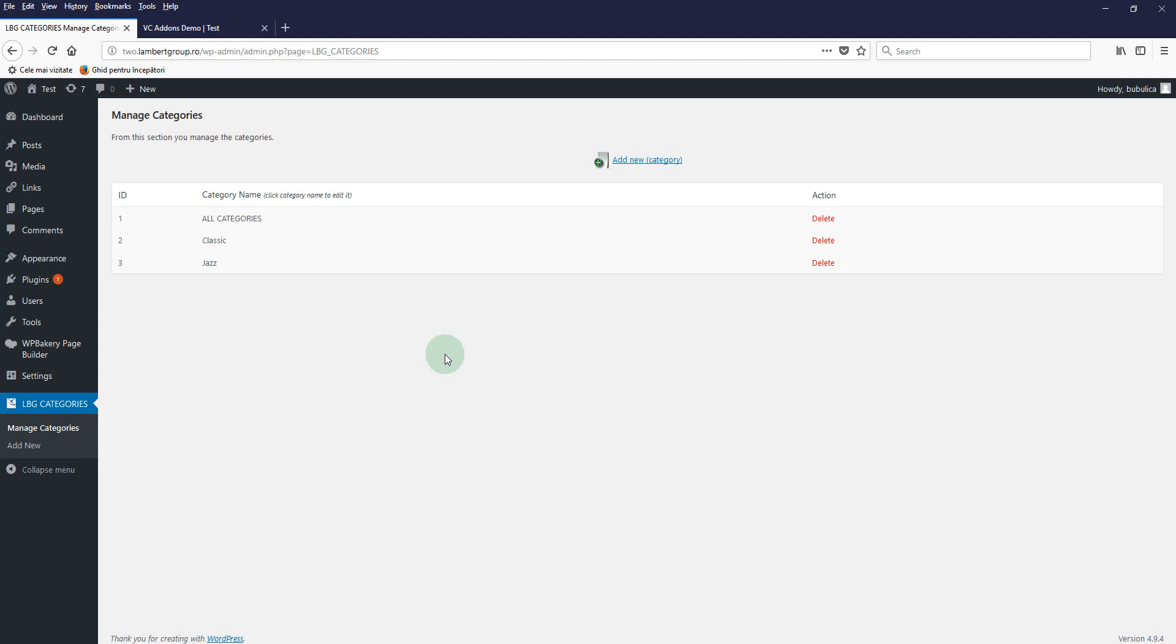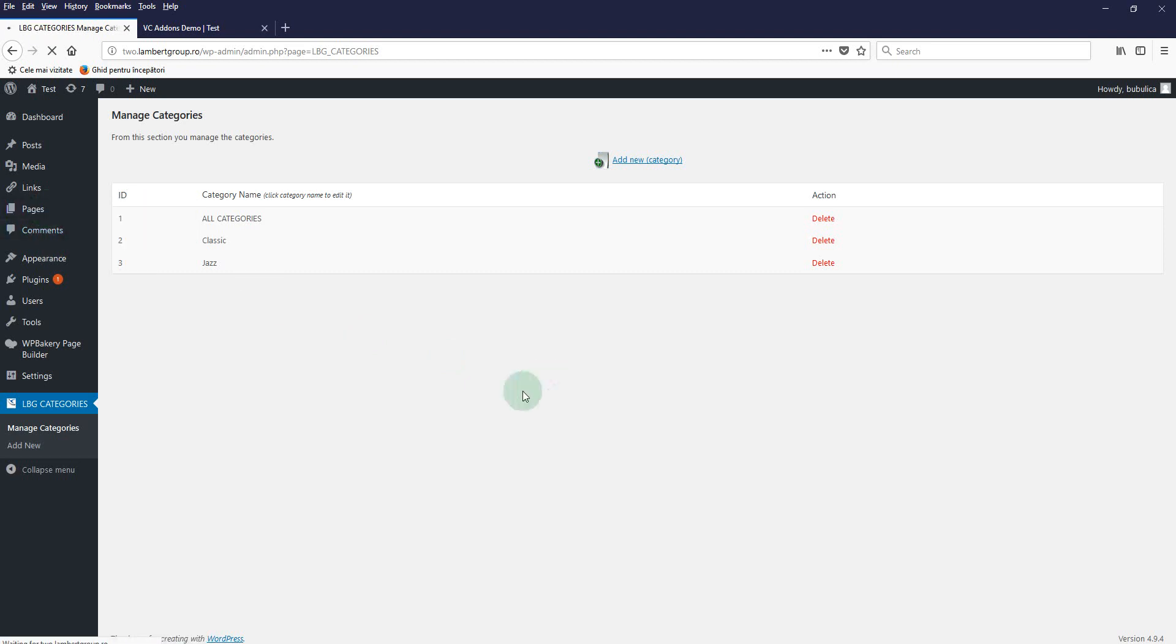Hello, in this video we are going to show you how you can manage the player playlist and settings. Let's insert the add-on in a page. We'll go to all pages.